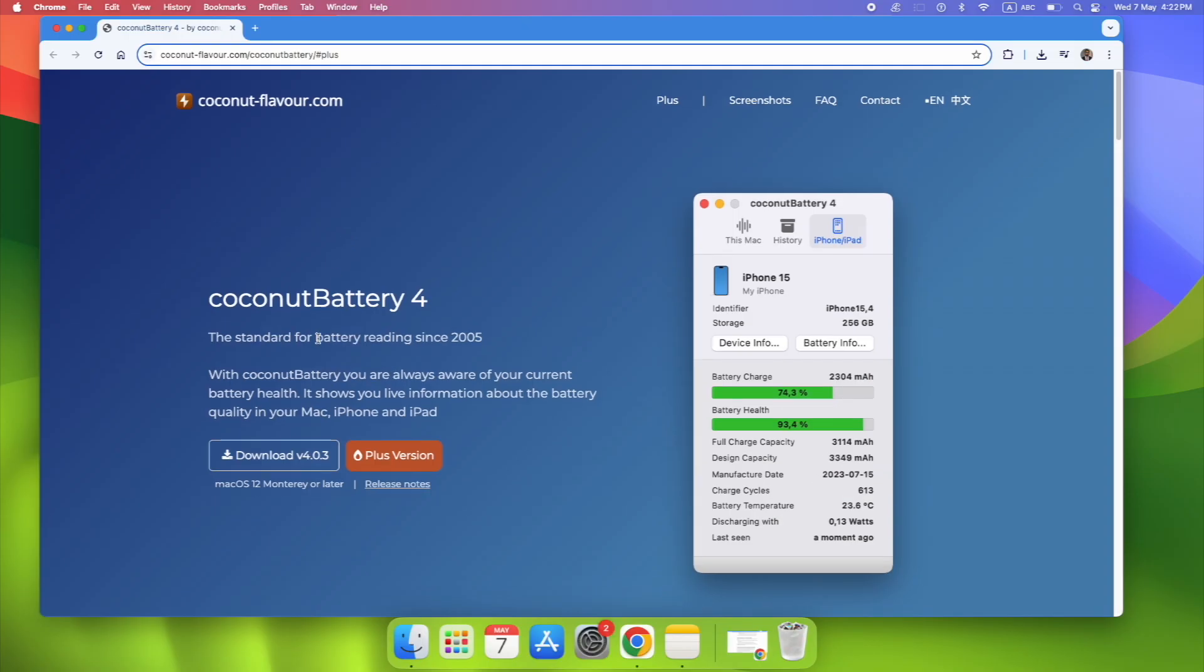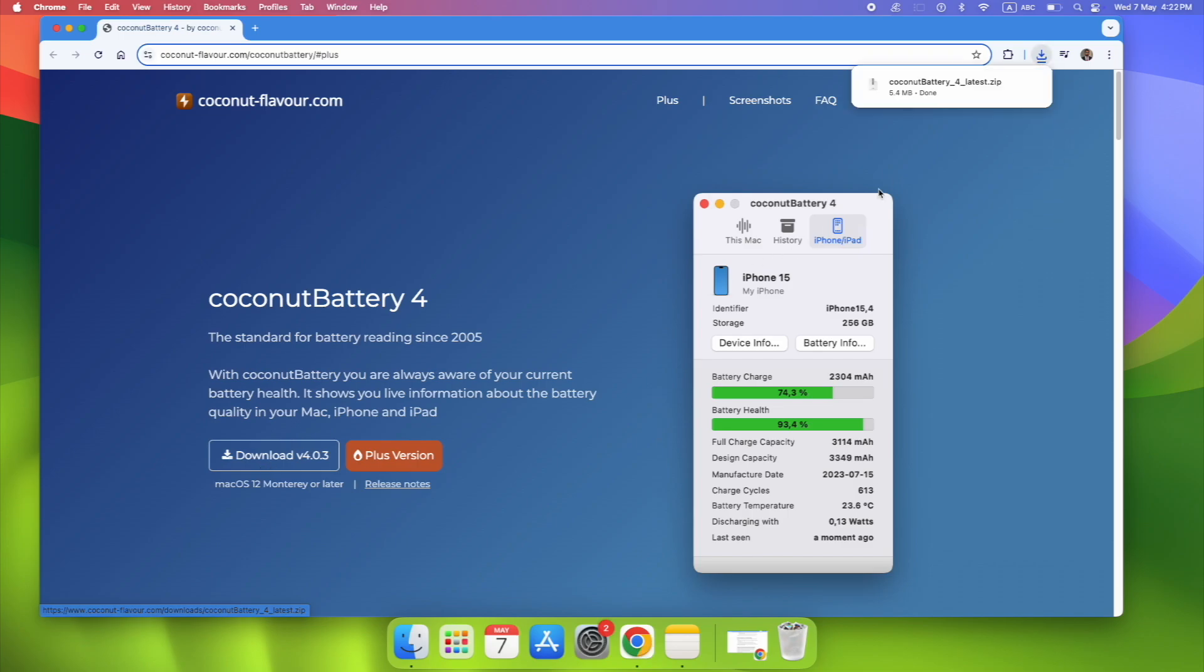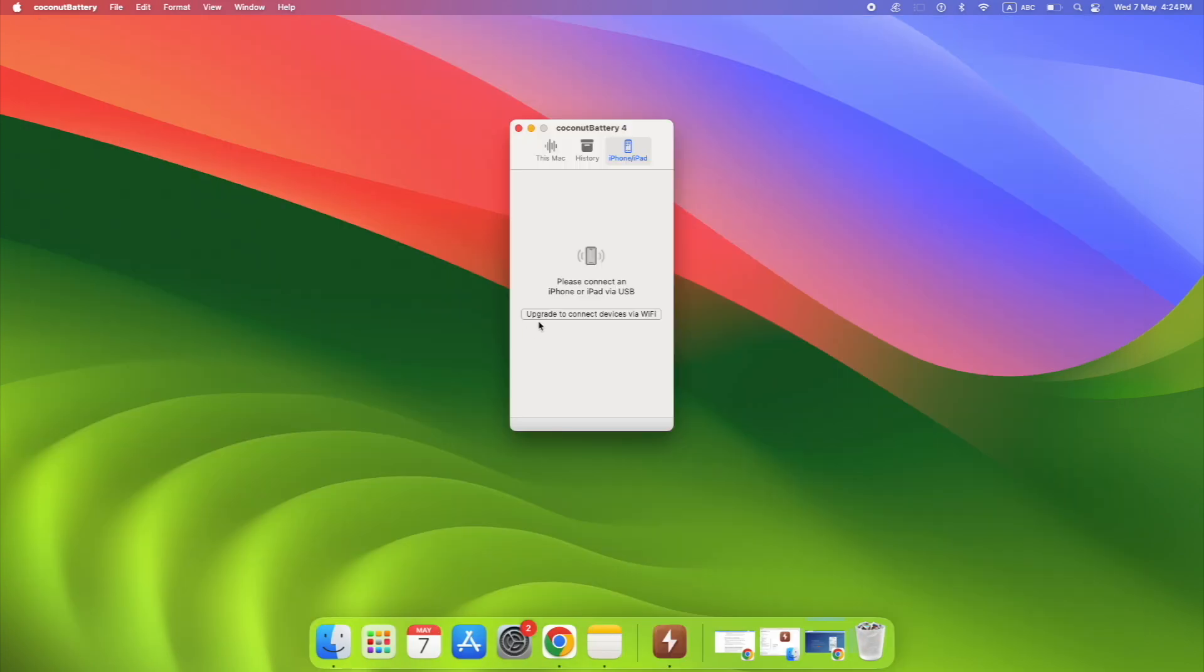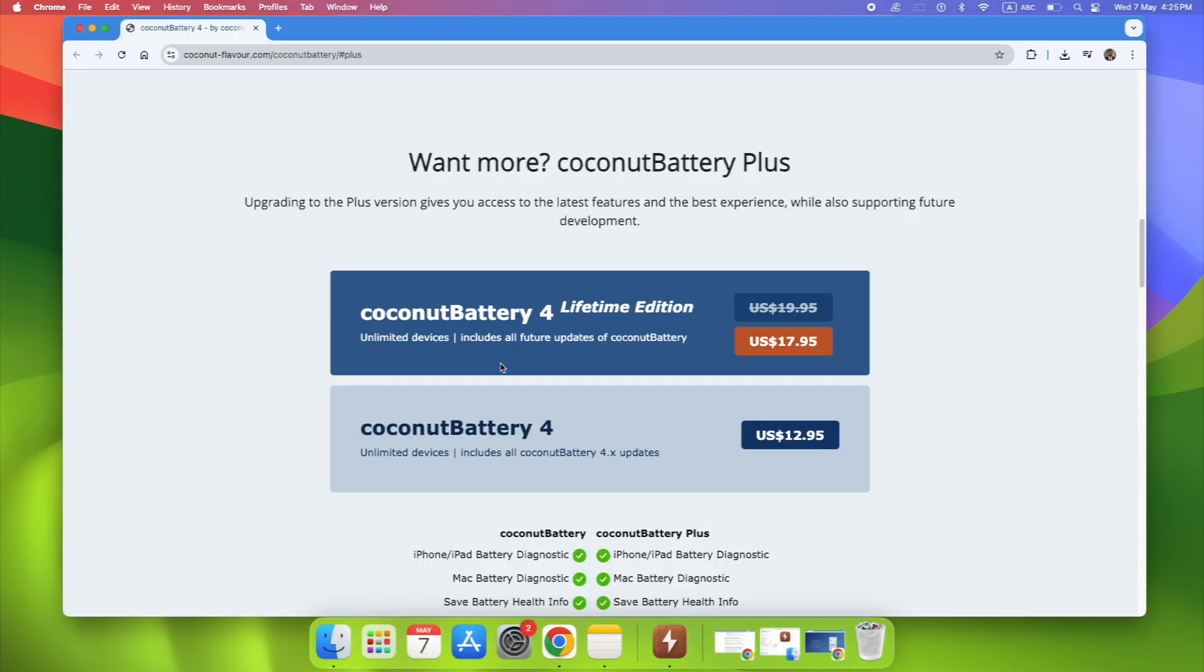If your Mac or iPhone is older than a year, download Coconut Battery now. Use it for 30 seconds. You'll immediately know more about your device's health than Apple ever told you. And if you're the kind of person who wants that extra edge, the plus version, it's a one-time payment, no subscriptions, no nonsense. Check your battery, know what's real.